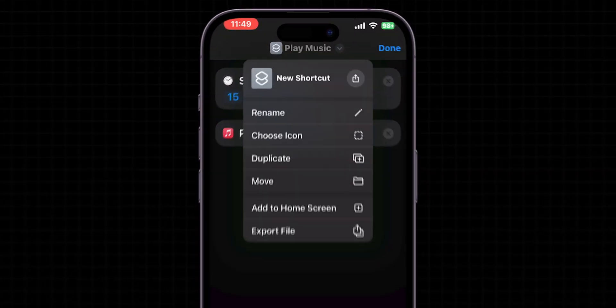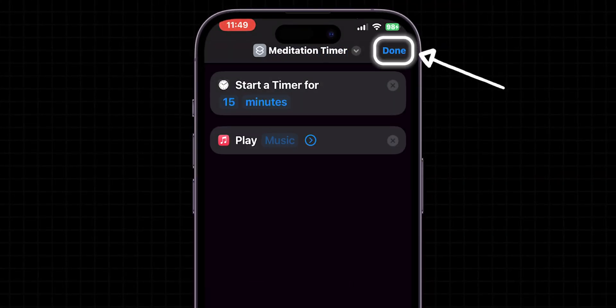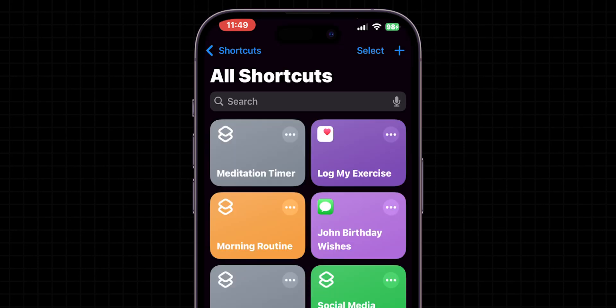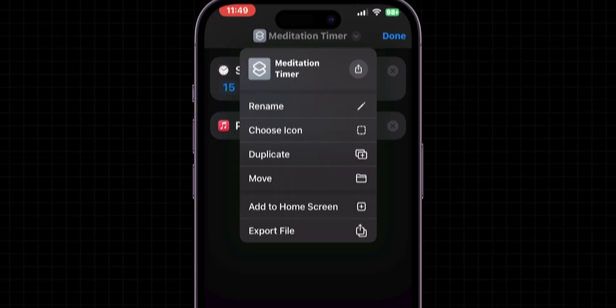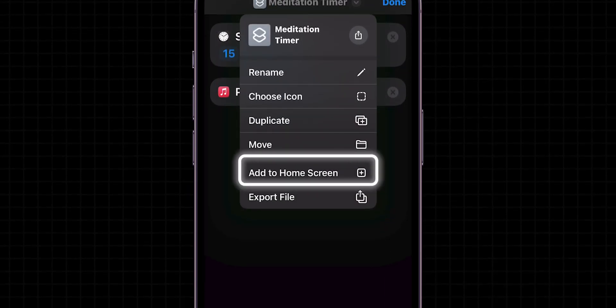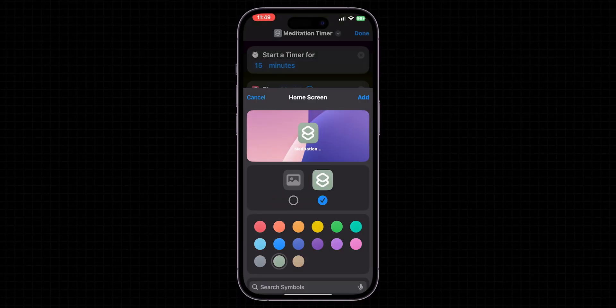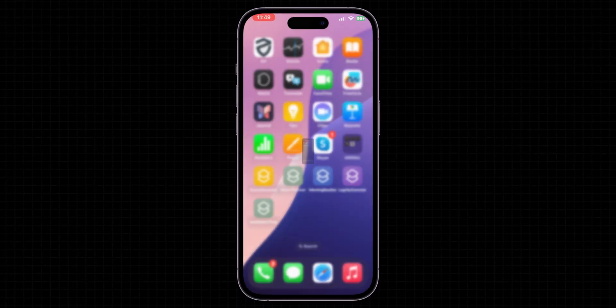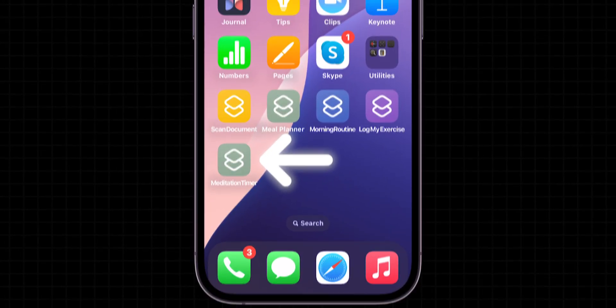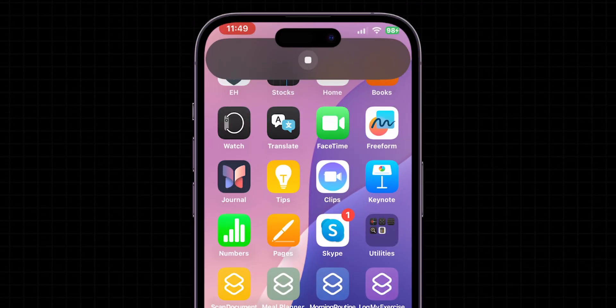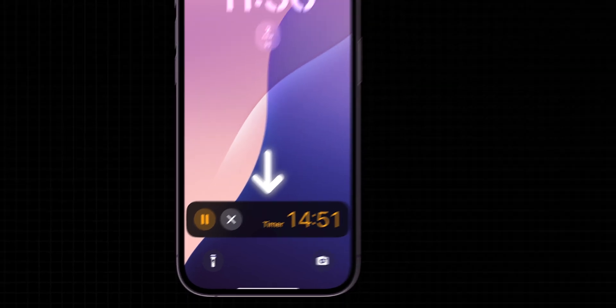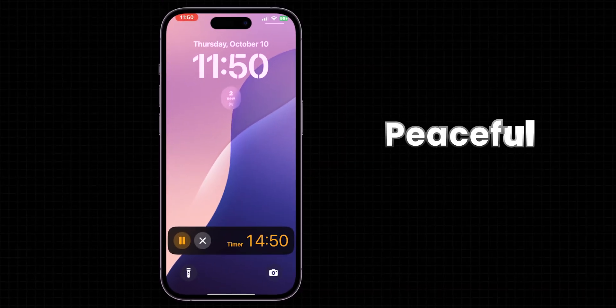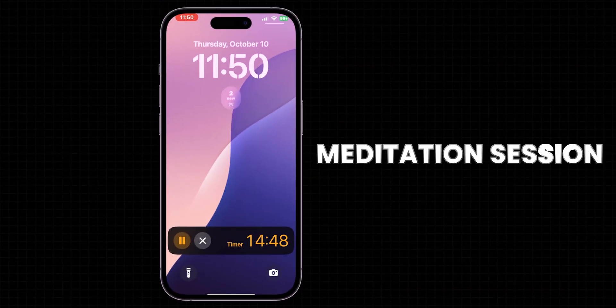Once all set, name your shortcut, something descriptive like Meditation Timer. Tap Done to save your shortcut. For easier access, you can add this shortcut to your home screen. Now whenever it's time to meditate, just tap this shortcut, and it will automatically set the timer and play if you select any calming music. This is a great way to have a peaceful and structured meditation session.